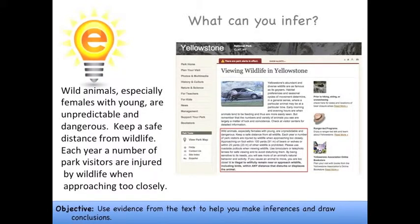I'm planning a trip to Yellowstone National Park and I decided to read up on the park before planning my trip. Here's what I read: Wild animals, especially females with young, are unpredictable and dangerous. Keep a safe distance from wildlife. Each year a number of park visitors are injured by wildlife when approaching too closely.